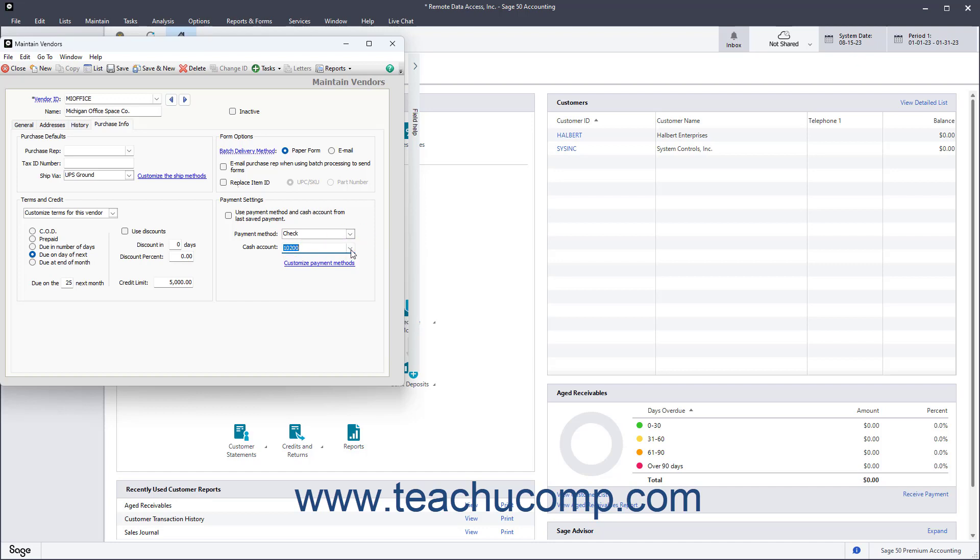To save the vendor's information and leave it displayed on screen after entering the vendor's information into the Maintain Vendors window, click the Save button. Alternatively, to save the vendor's record and then create a new blank vendor record to enter another new vendor, click the Save and New button instead.